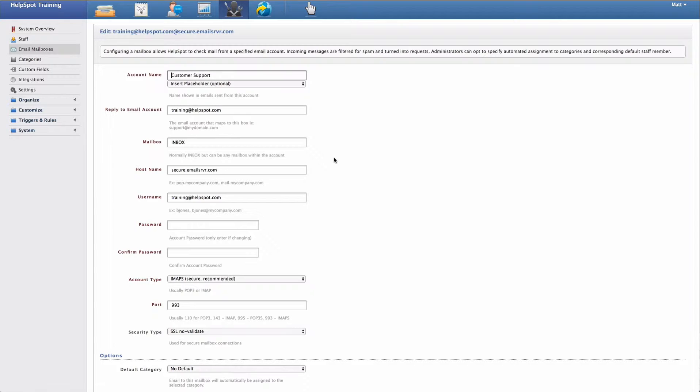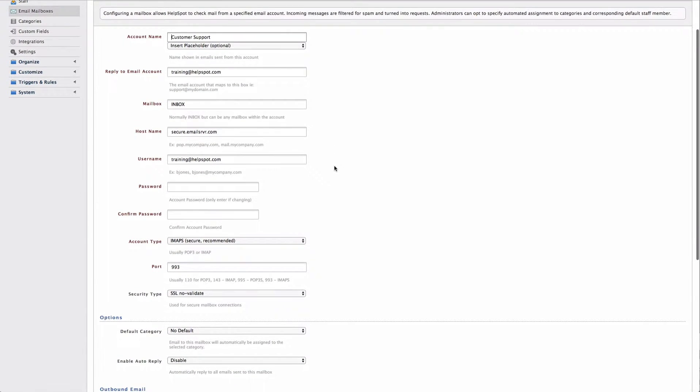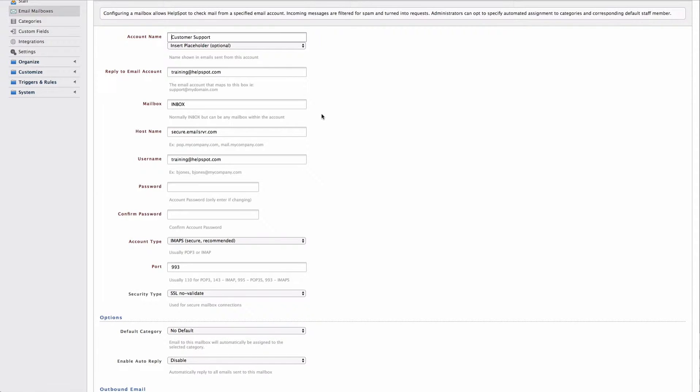However, you can retrieve mail from a different IMAP folder if you wish. It's good to note here right now that any email that is in this folder will be deleted from that folder once it is retrieved by HelpSpot.